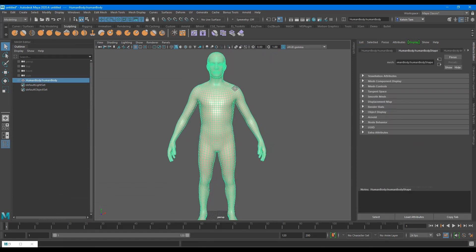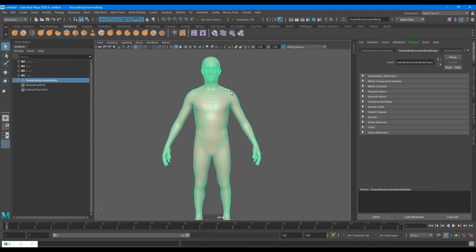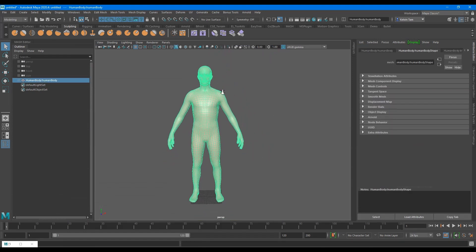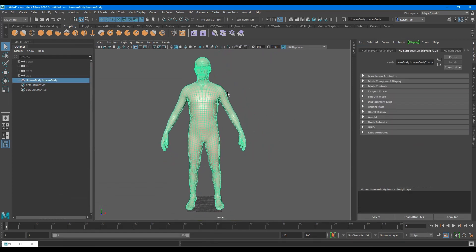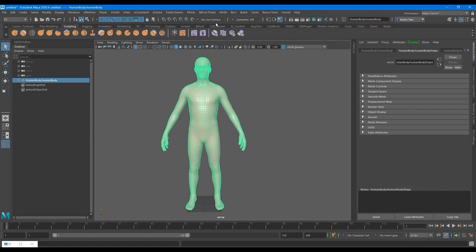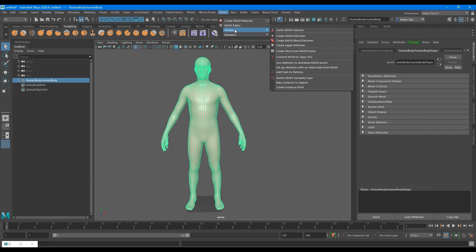Select the mesh, then switch to the effects context. You'll notice that once you click it, the menu tabs are changed. Go to Mesh, Utilities, and Mesh Blend Deformer.